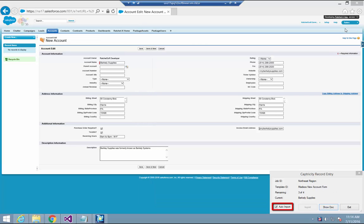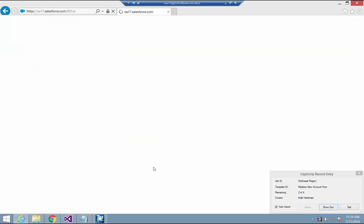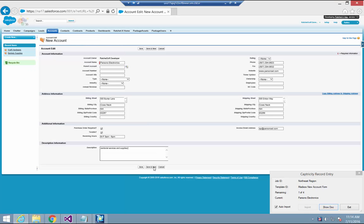Since the Auto Import checkbox is checked, all I have to do to proceed to the next record is click the Save and New button in the Salesforce screen. When I do, the new account screen is displayed and RatchetX promptly enters the next form's data. From here, I just keep hitting the Save and New button until the import queue is cleared.